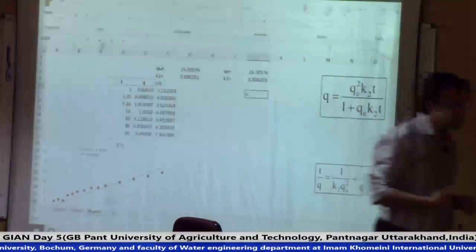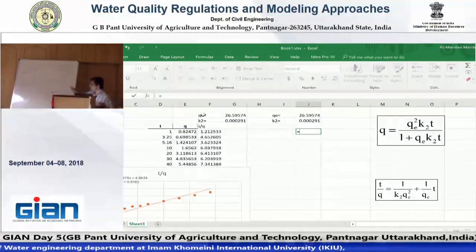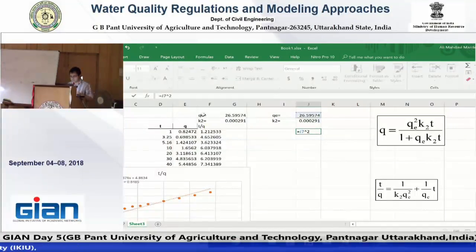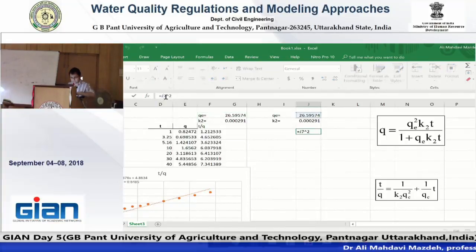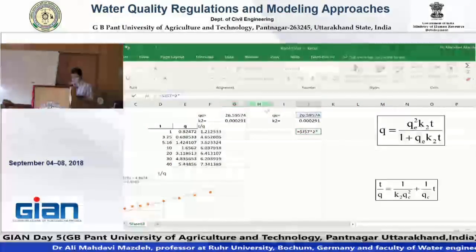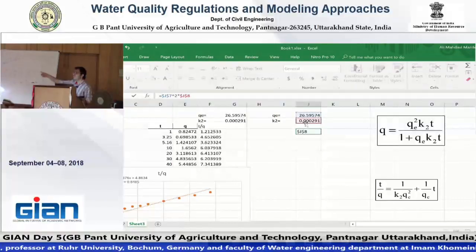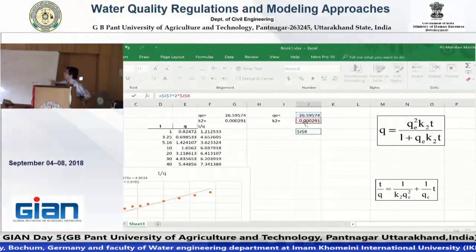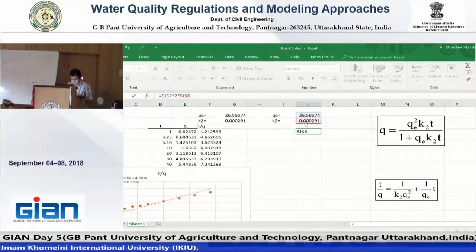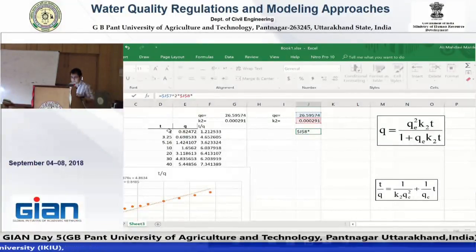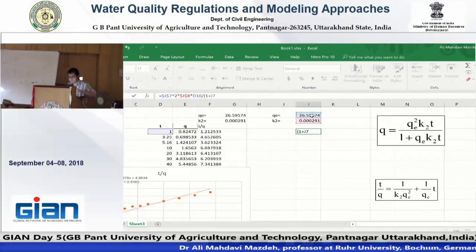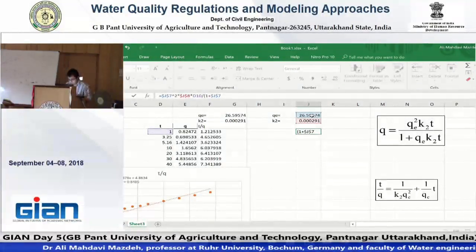We put this formula: kha2 times qe squared, using F4 to fix the address as an absolute reference, not a relative address, multiplied by t. The t is here, divided by 1 plus qe multiplied by qe squared.